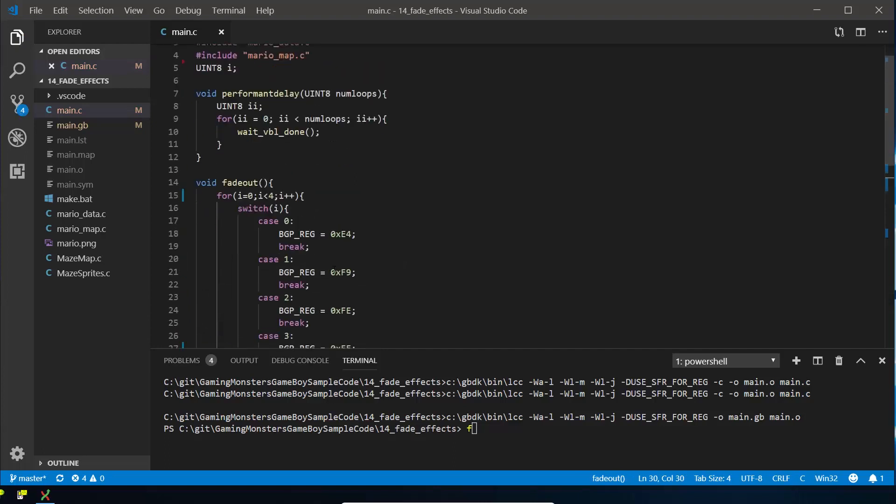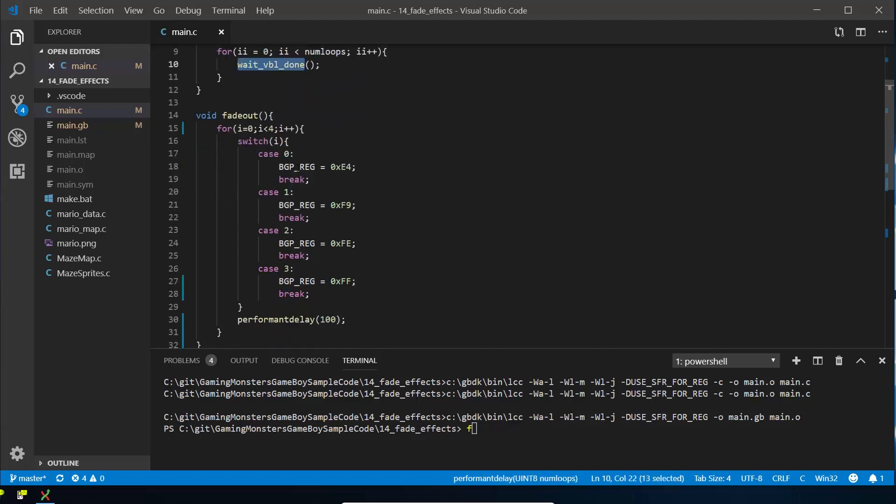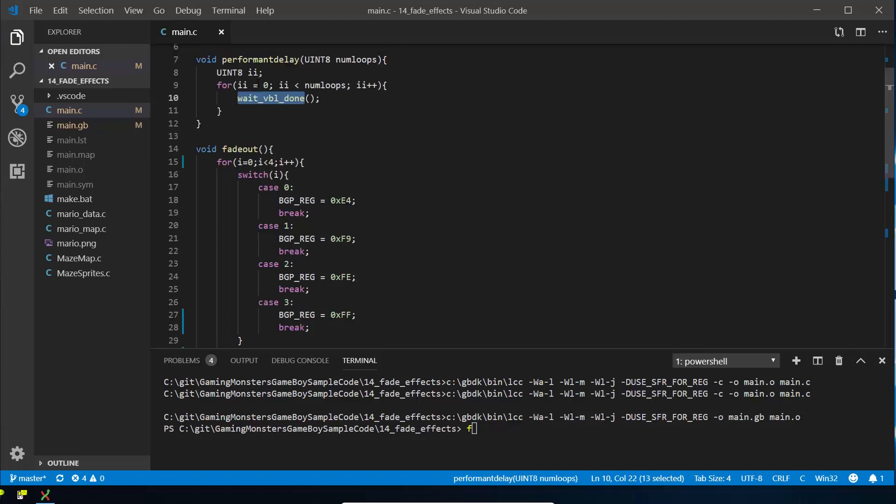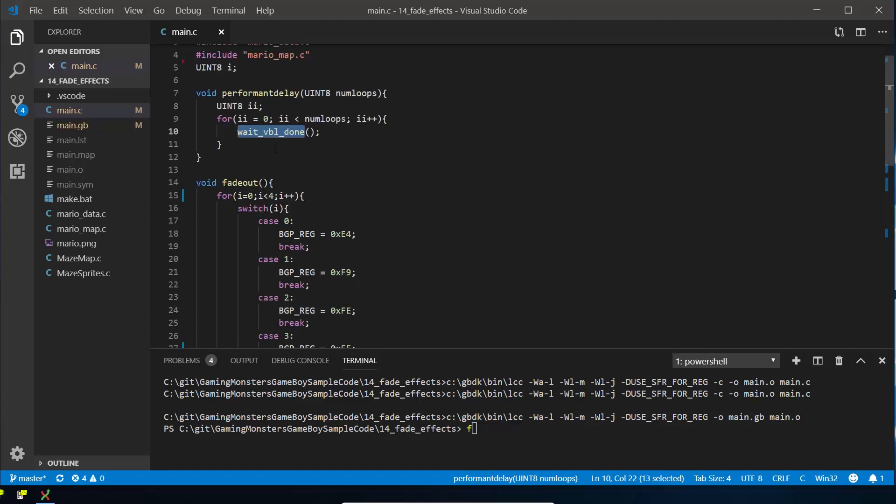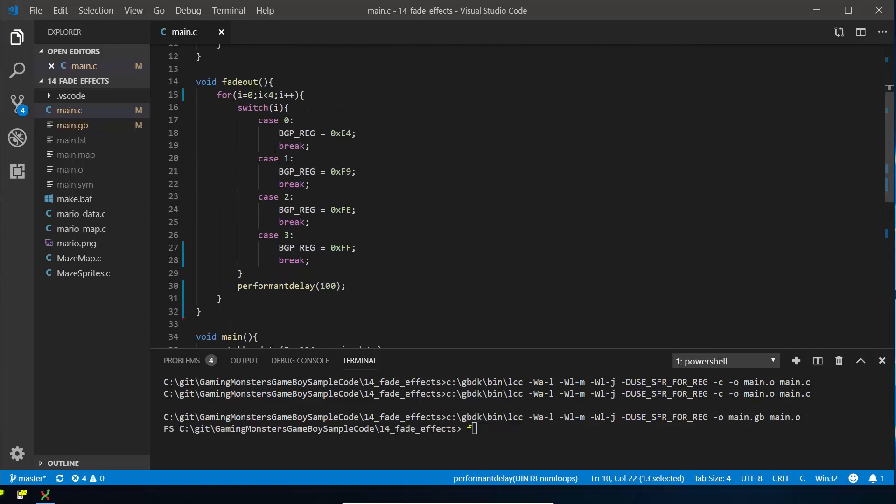So one thing to note is that our performant delay uses this method called wait_vbl_done. If we were using the built-in delay, I would actually put wait_vbl_done at the end here so that we were waiting for the screen to finish drawing before we went on to the next one, but because that's what our performant delay does, we'll just leave it up there. So we've actually got fade out now. We could have a look and see what that does.